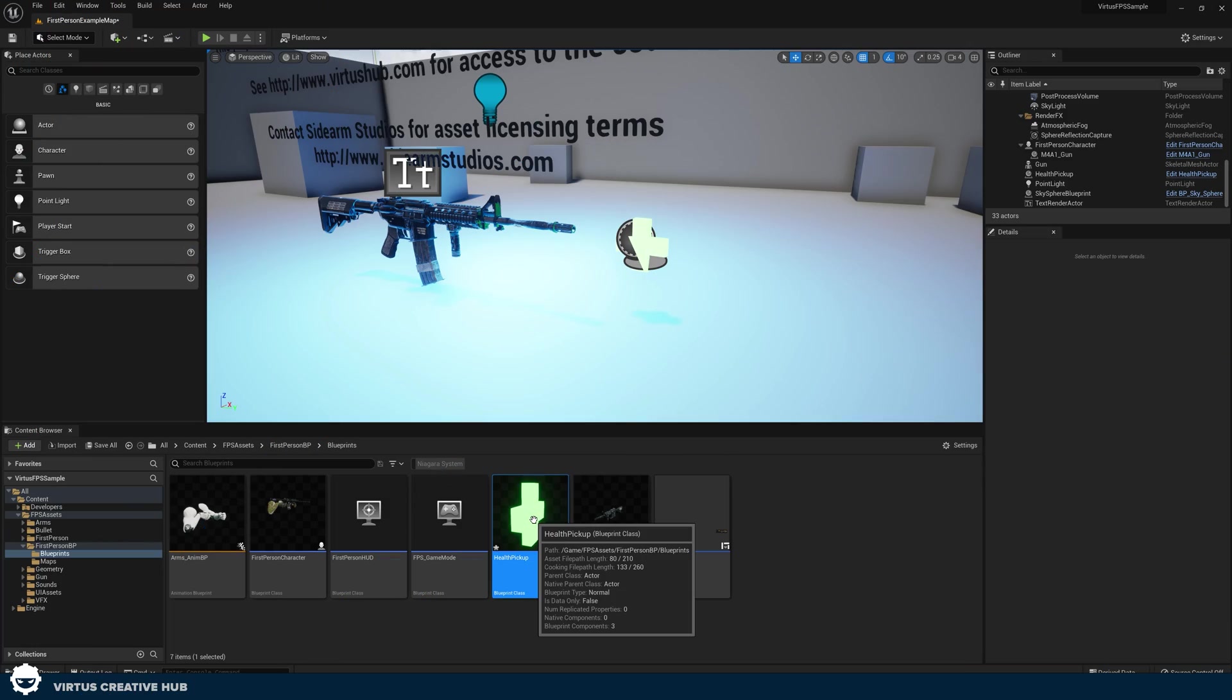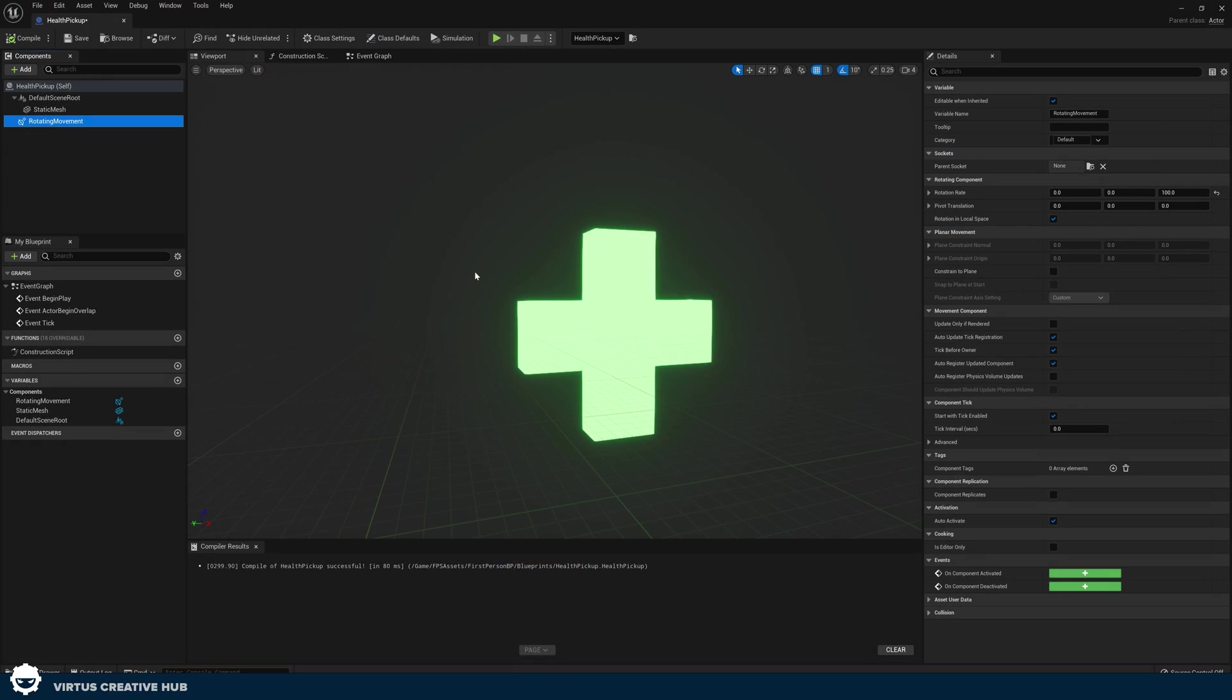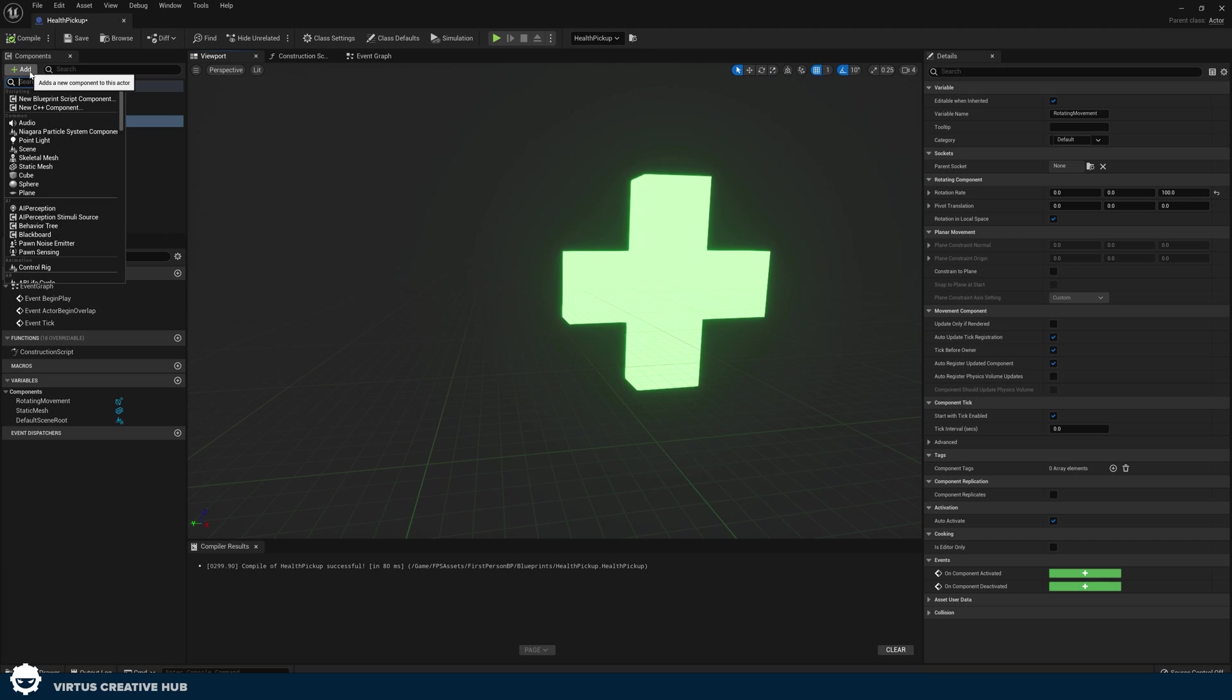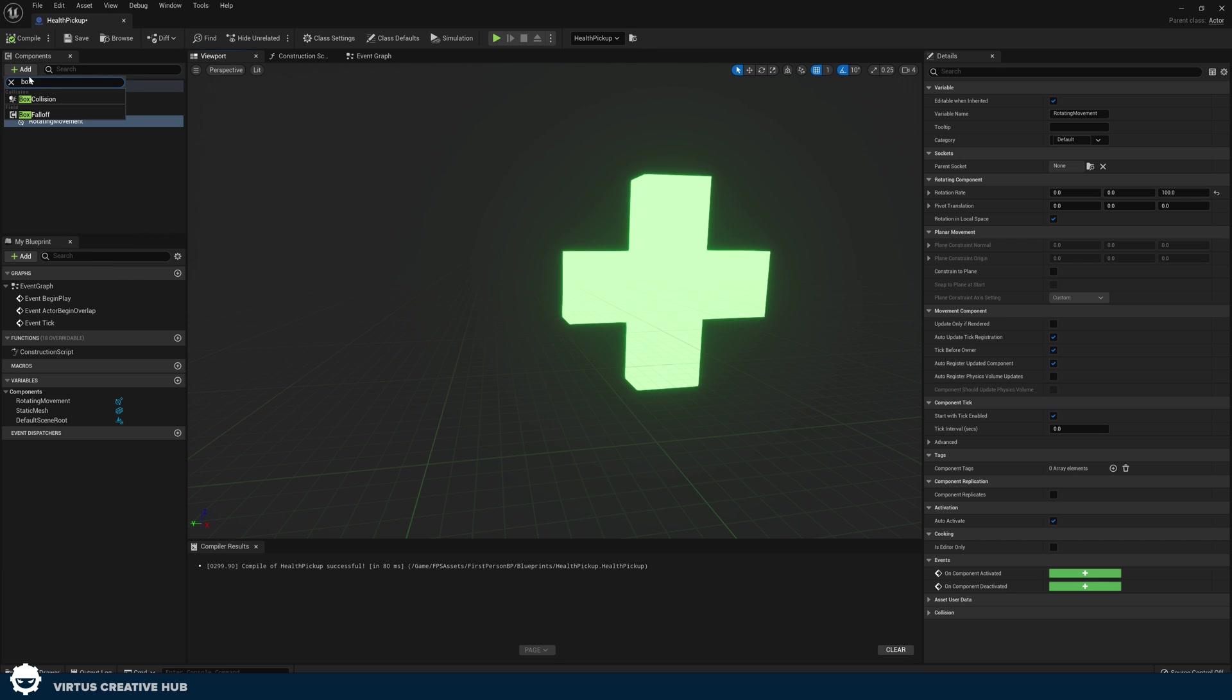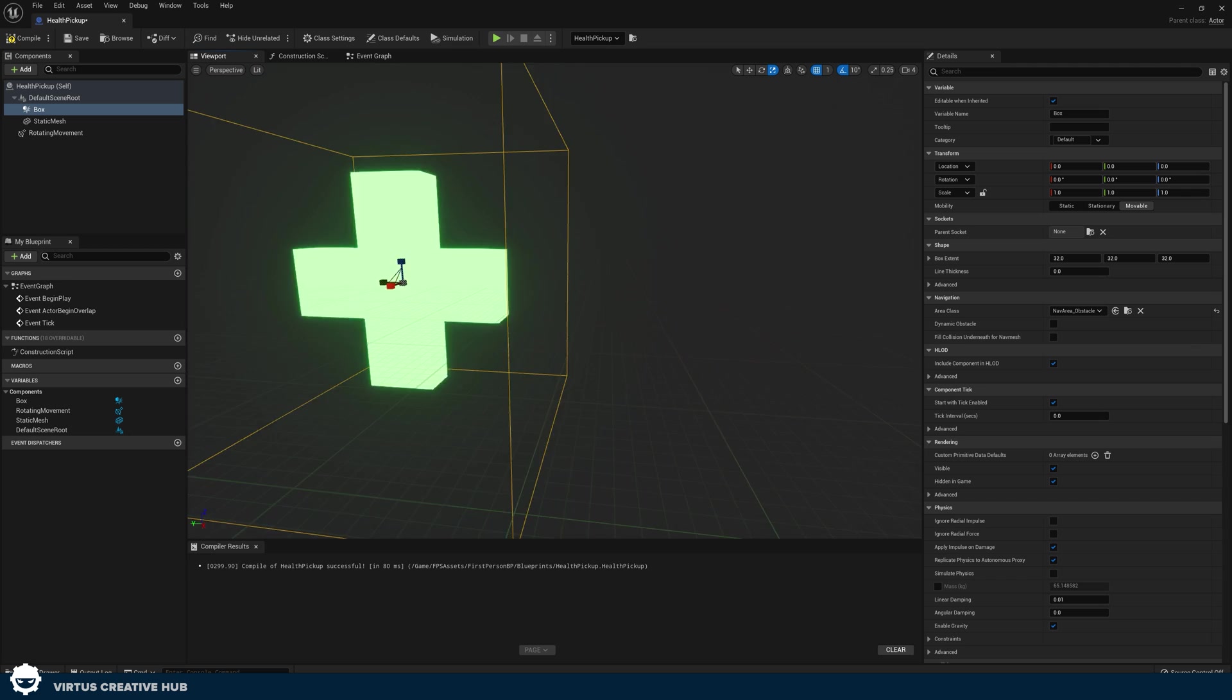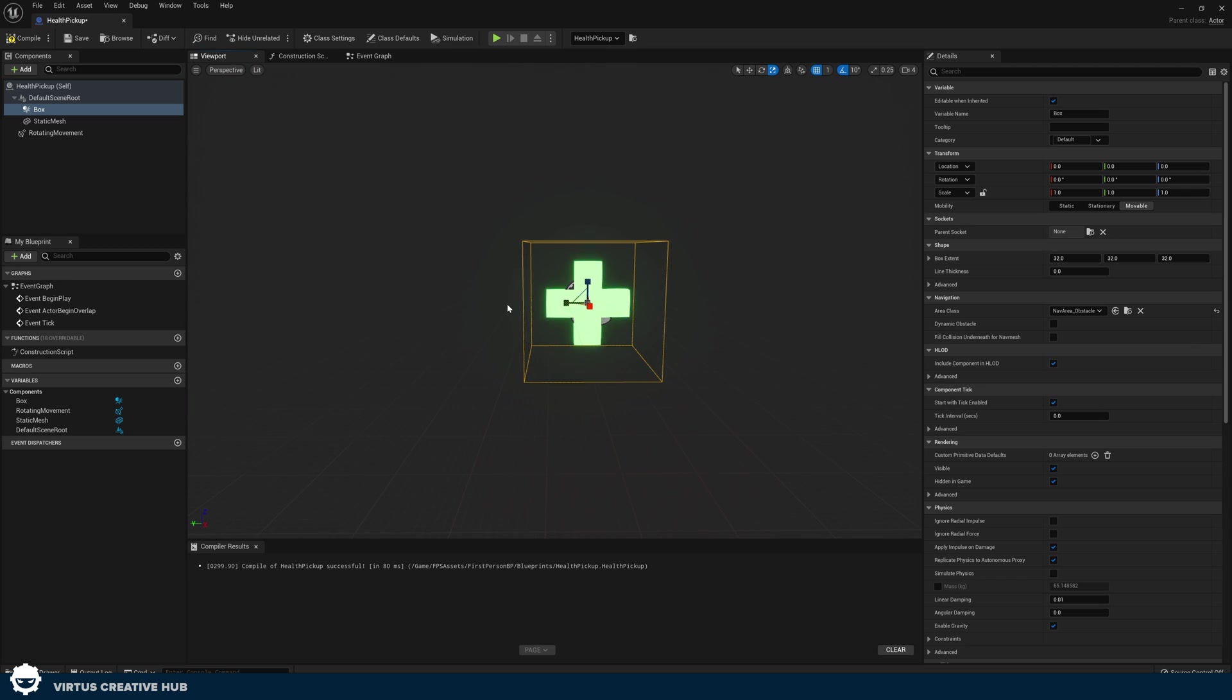With that being done, we now have the physical representation of our health pickup. What we're going to do now is show you how we can add the blueprint functionality so when we collide with this, the mesh disappears and our health goes up. To do this, go back into your health pickup. Inside of here, we are going to need to have a component called box collision, which is just going to give us some kind of collision we can work with and an event so when we touch this, we're actually going to be able to fire some code.